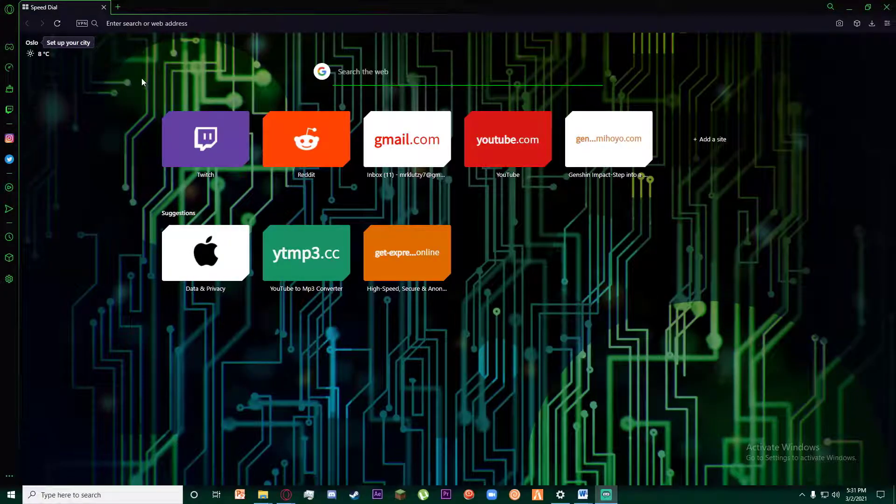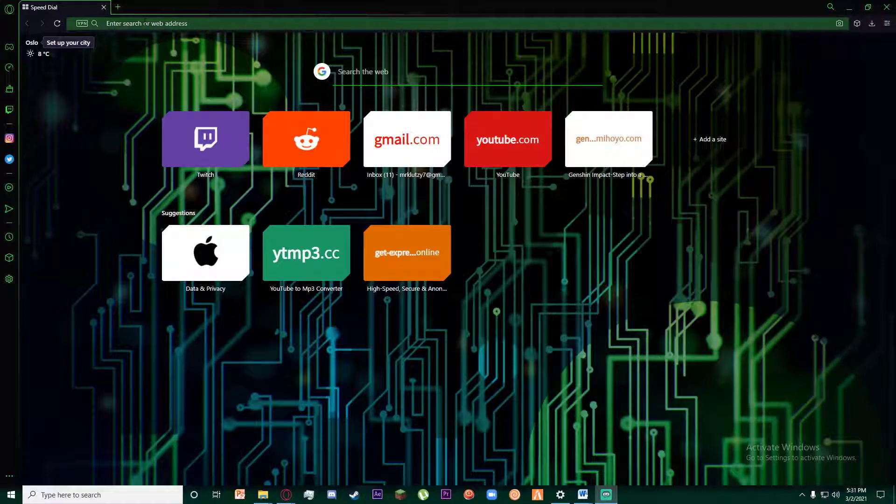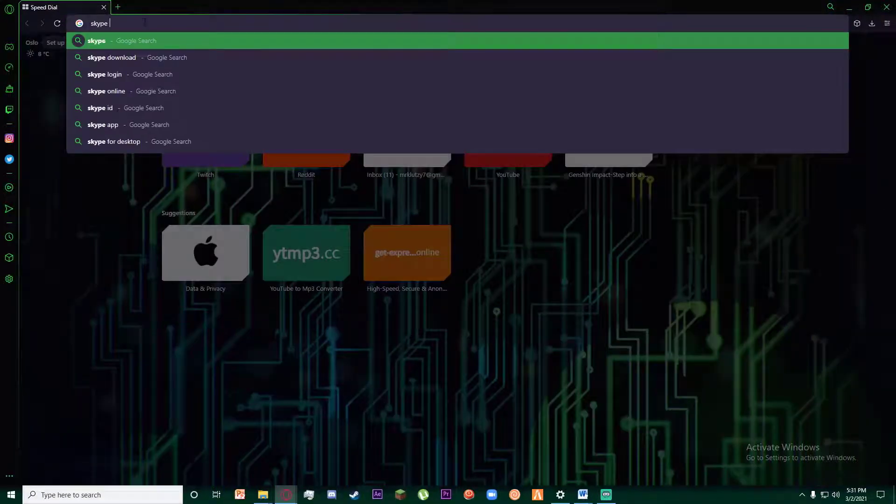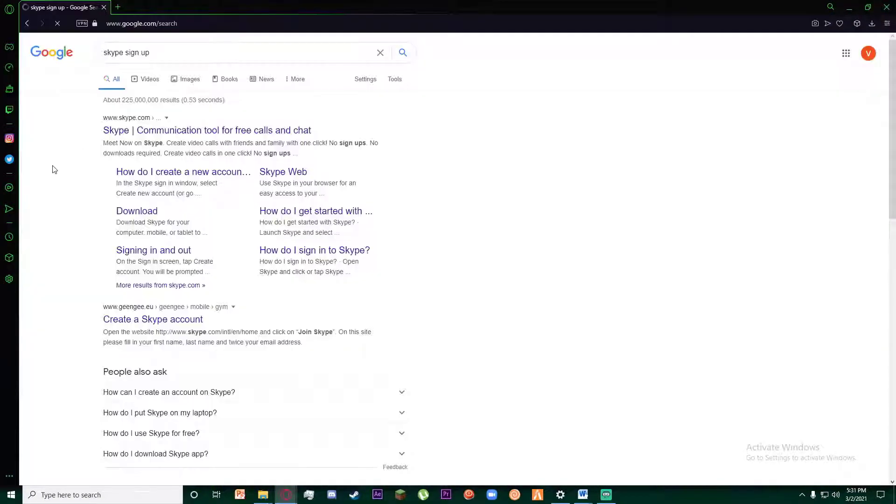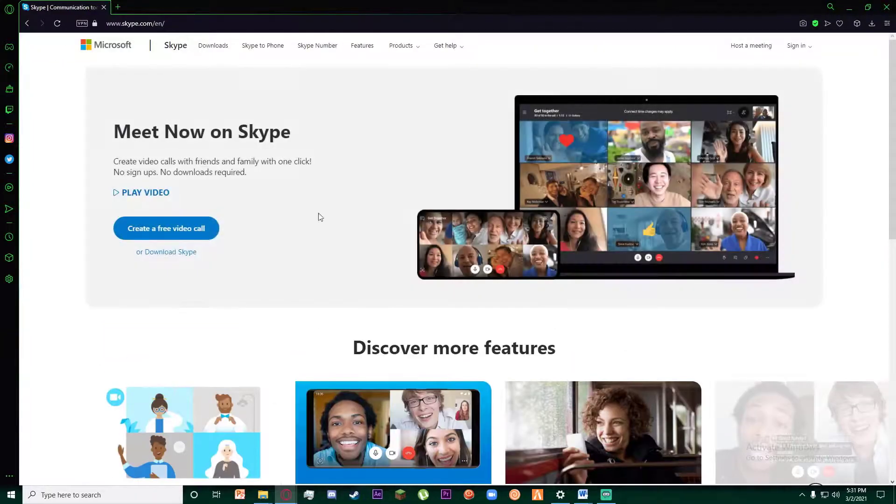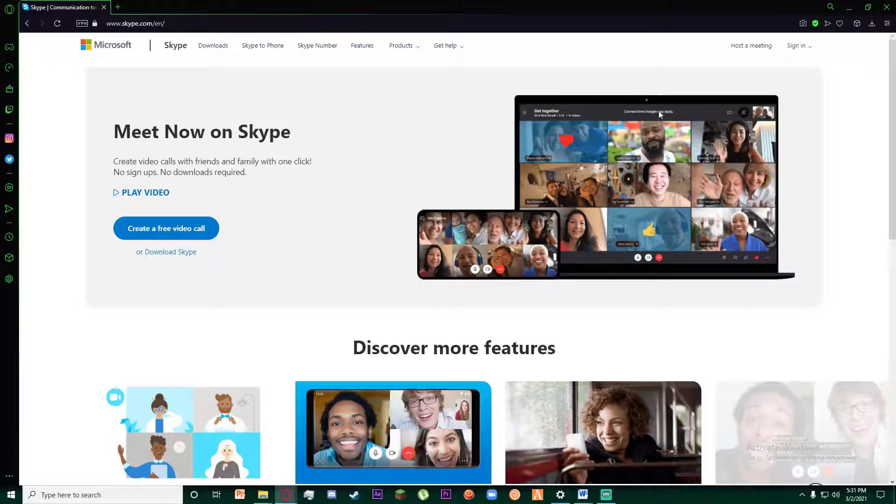So first of all, open any browser you want and search for Skype sign up. Once you have done that, click on the first link that pops up. Finally, you will be on this page. Click on the sign in button on top right.